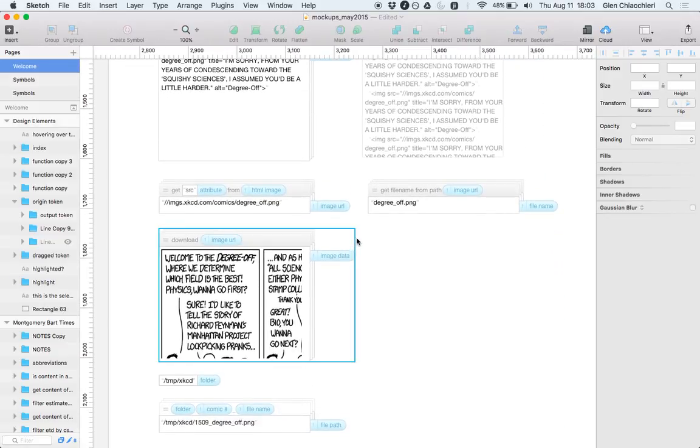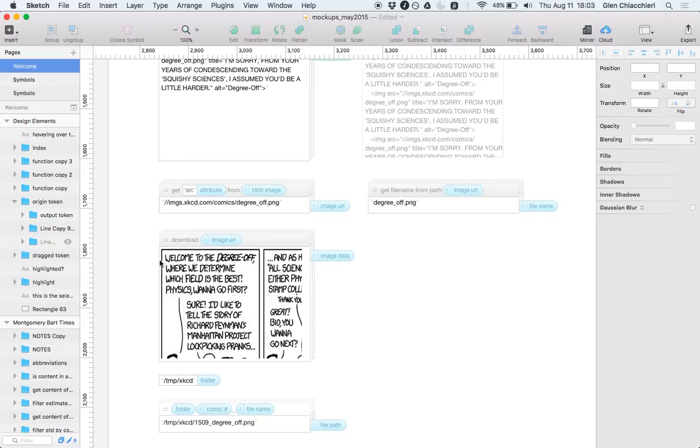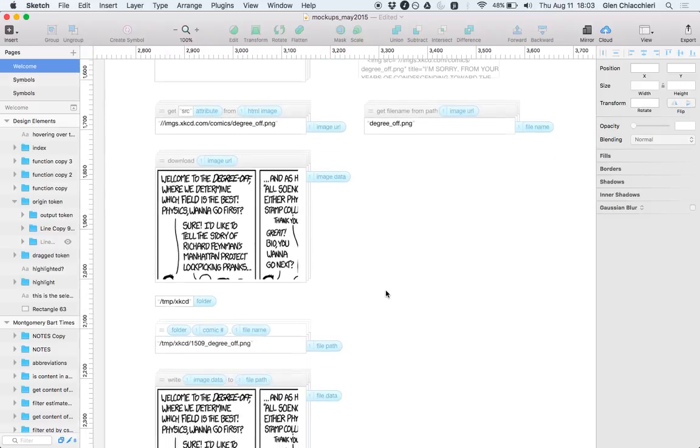I'd also like to do visualizations, as I mentioned earlier. So here is visualization of you're downloading this data, and it's giving you back some binary data, but you'd like to be able to see that as an image, which we're doing here.